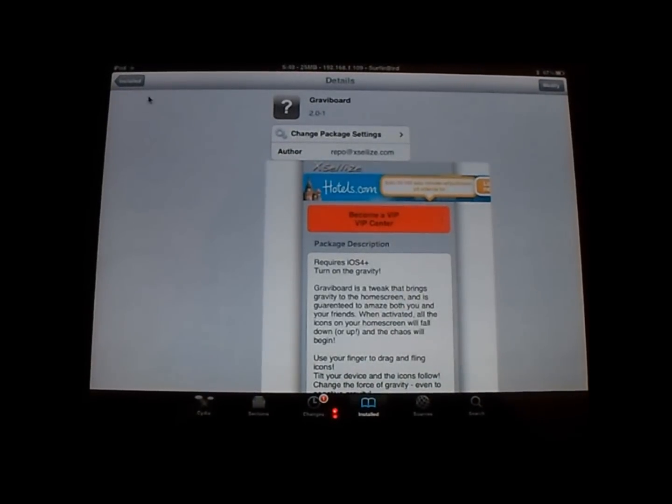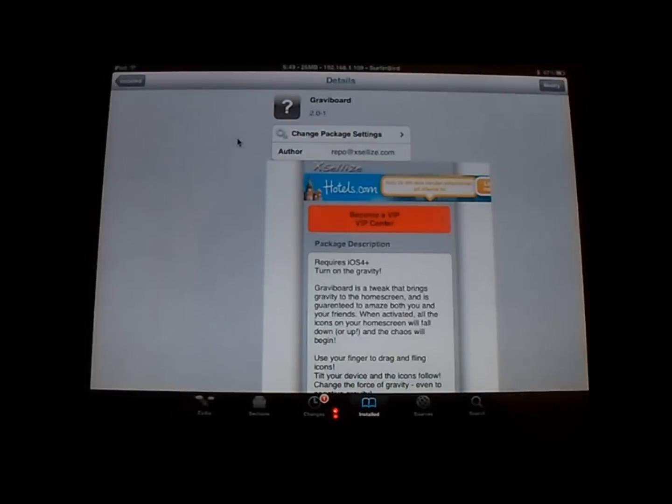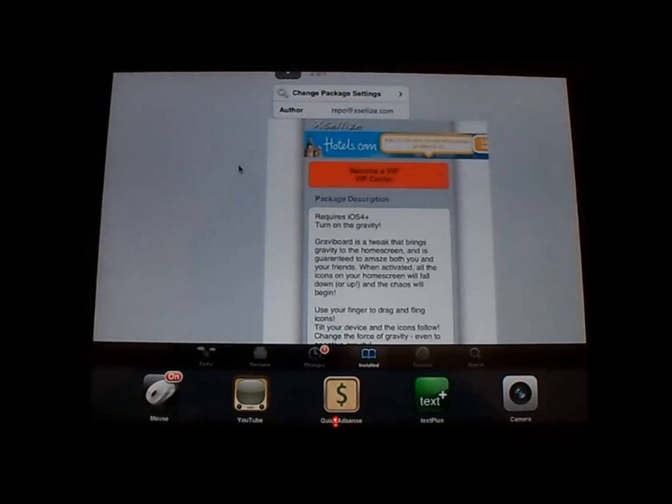What's up, YouTubes? AJ on Boarding, bringing you another video. This is another Cydia tweak, iPad tweak. Works for the iPod, too. It's called the GravyBoard.